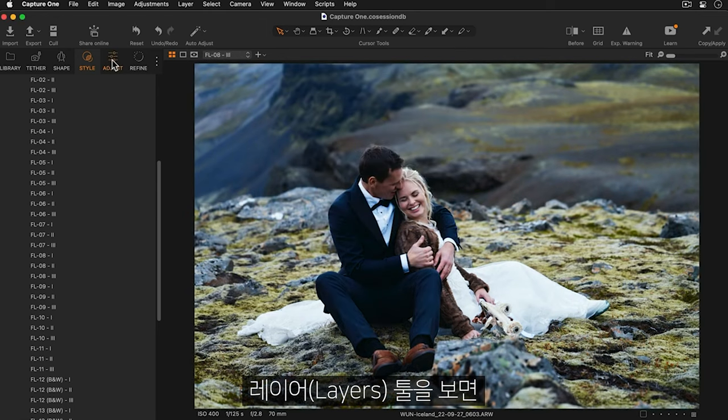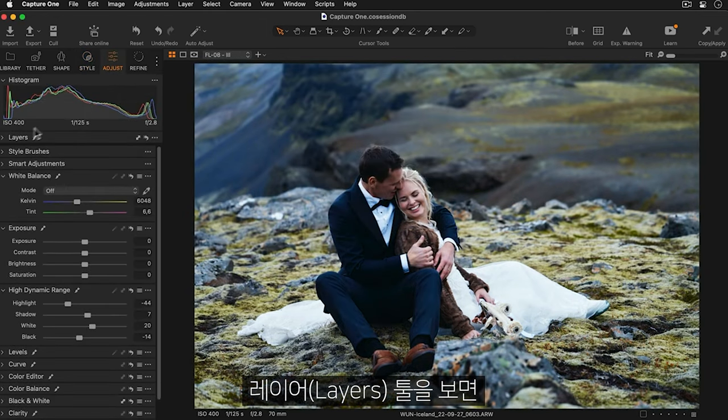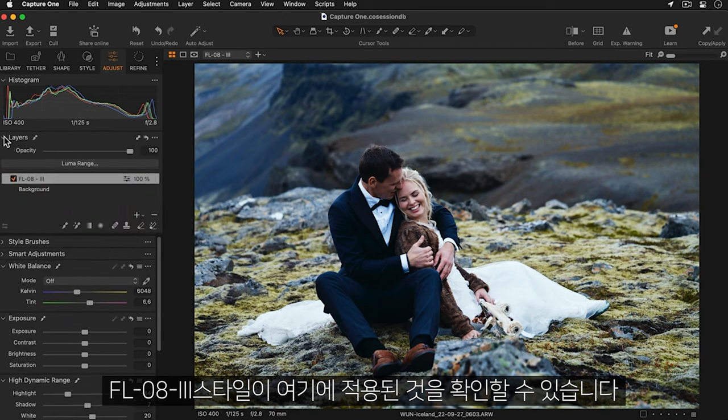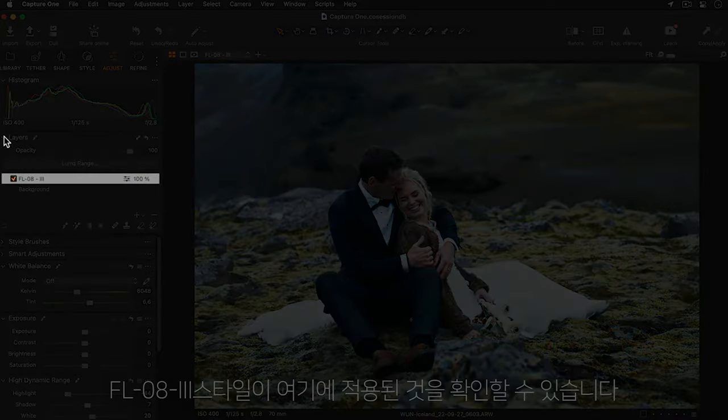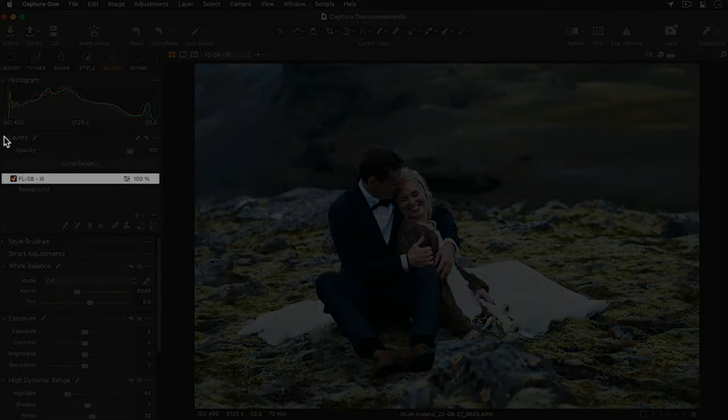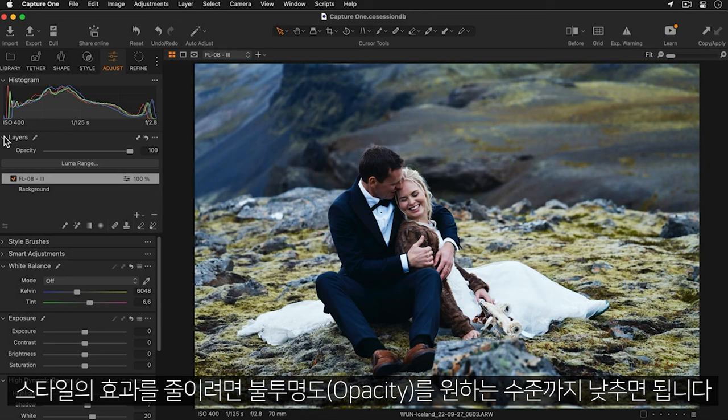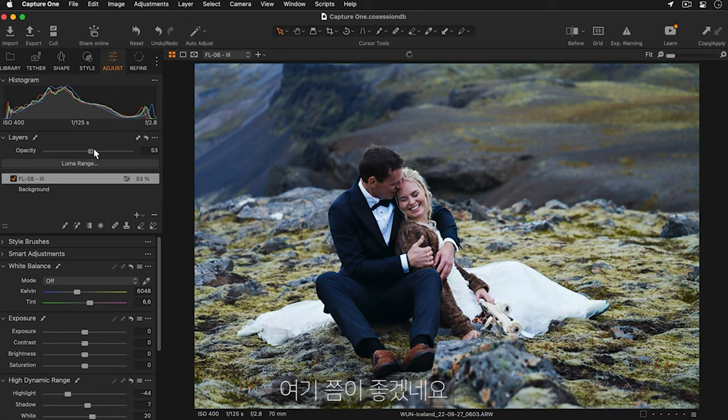If I look in my layers tool you can see this style has been applied here. To reduce the impact of the style I can simply lower the opacity to a level that I find works well for the photo, somewhere around there.